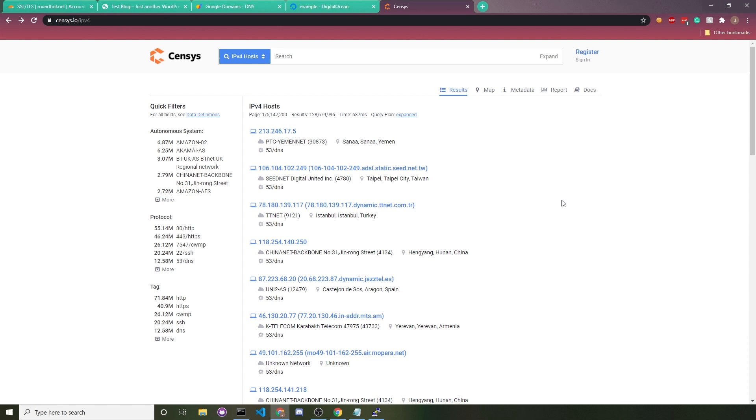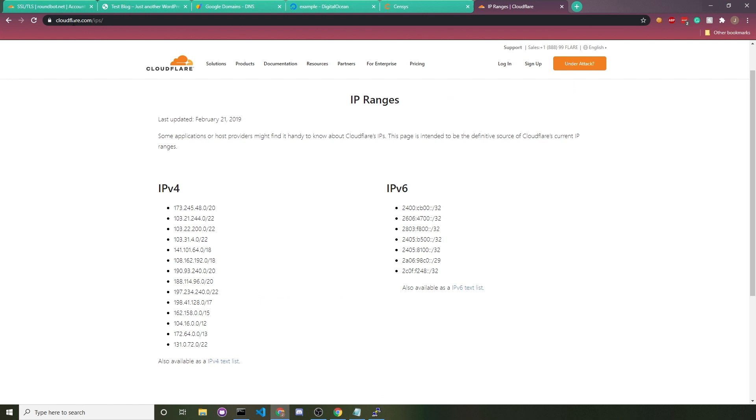Thankfully, this is really easy to patch so long as you're using Cloudflare. All you gotta do is make it so that your server only responds to Cloudflare. If you go to cloudflare.com/ips, you'll see a list of IP addresses that Cloudflare uses.